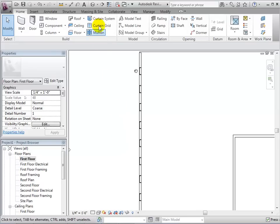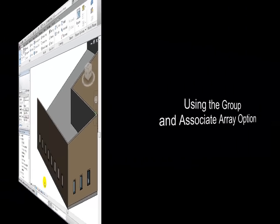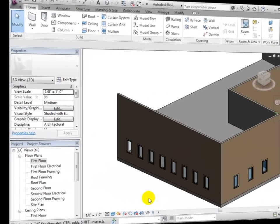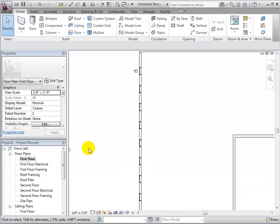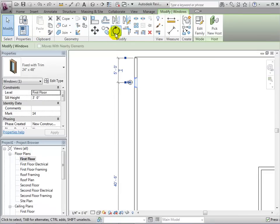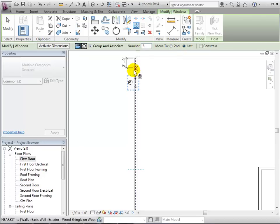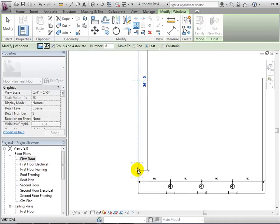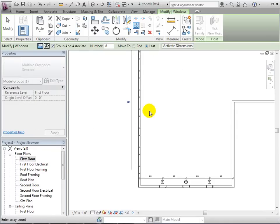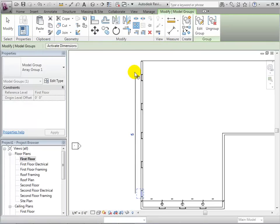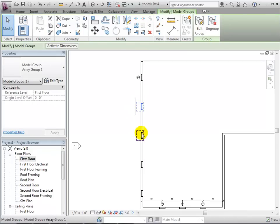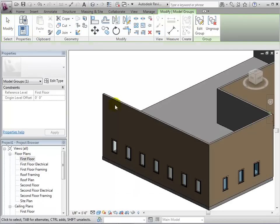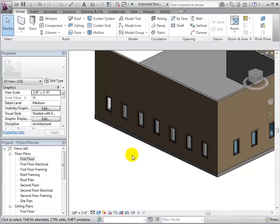This will let us place the last instance and all other instances will be placed within the two and will be equally spaced. In a 3D view, we can see the array of our 8 windows. Now, let's array the window but select the Group and Associate option. After we place the last instance, we are now given more options since each instance is considered to be part of a group. We can select a window and change the desired number of instances.